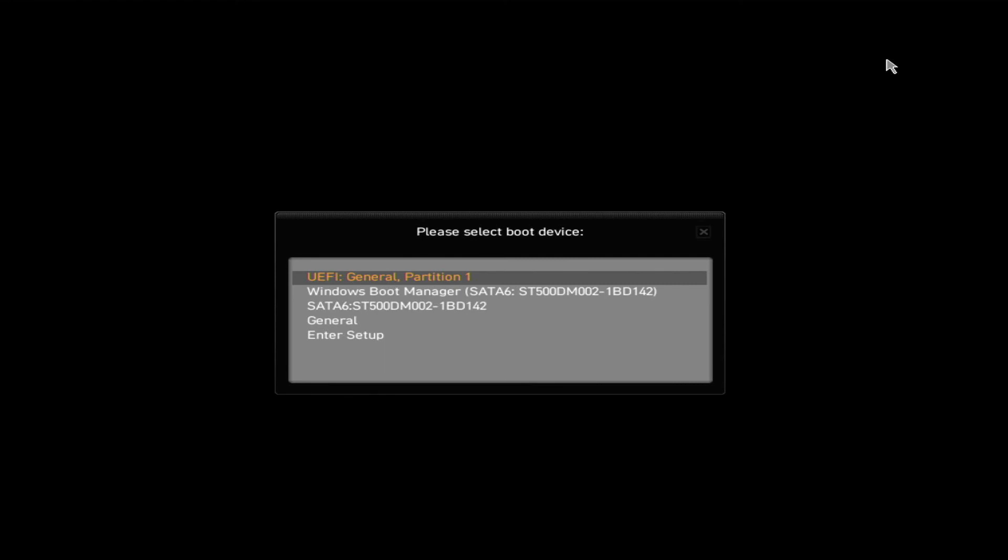Sometimes it can be a little bit of trial and error to find the one you want. But I'm just going to press UEFI General Partition now and press Enter.